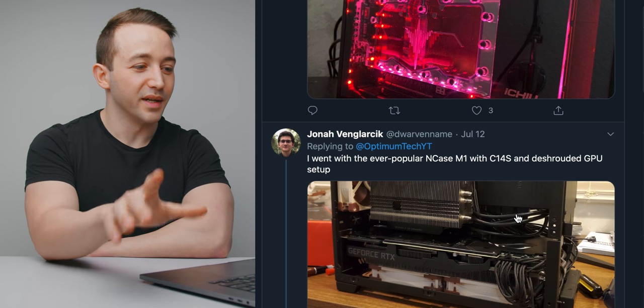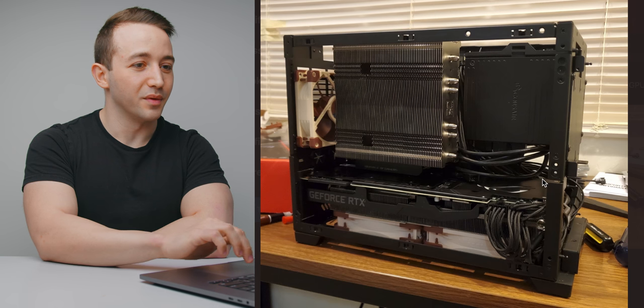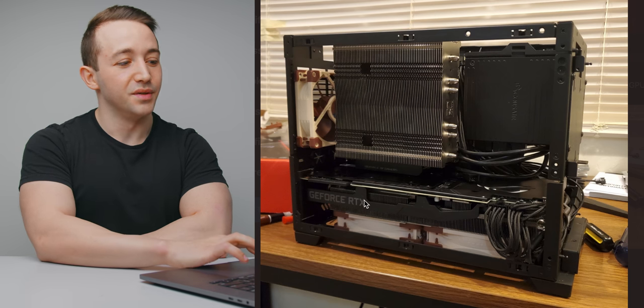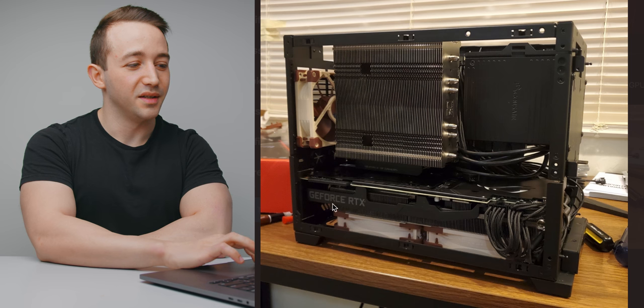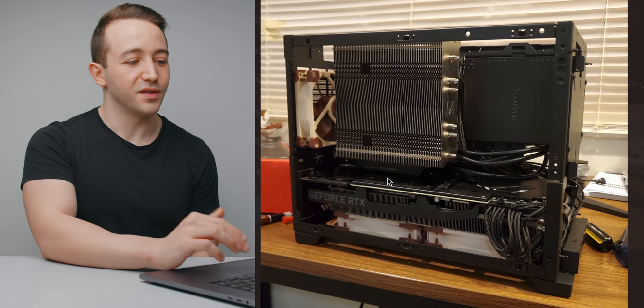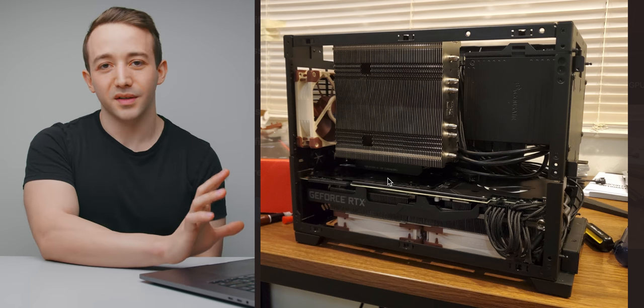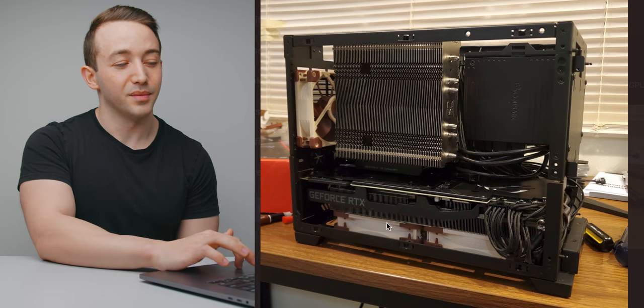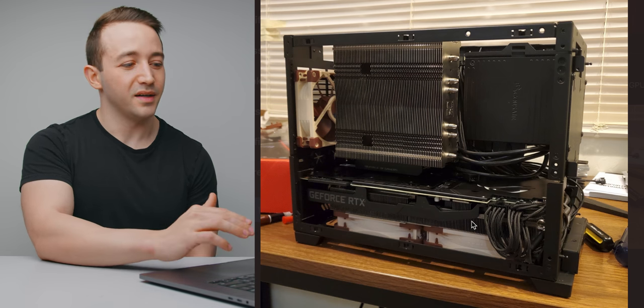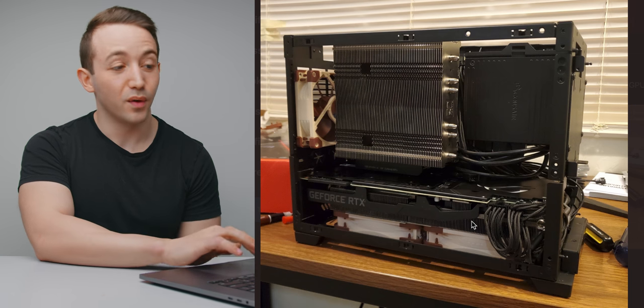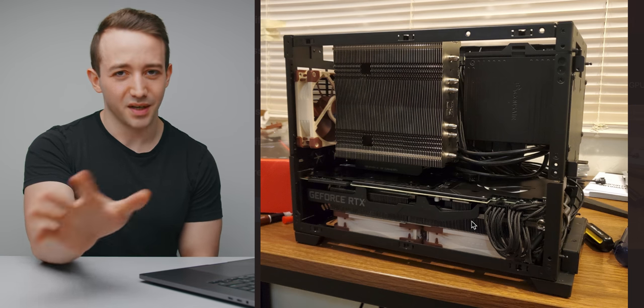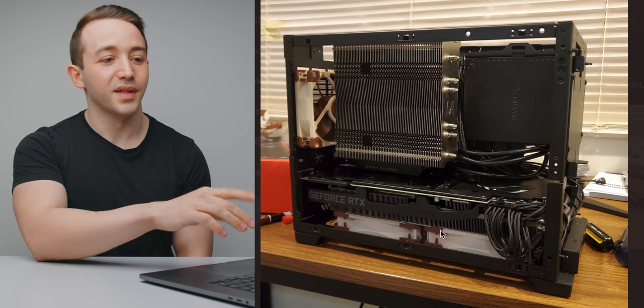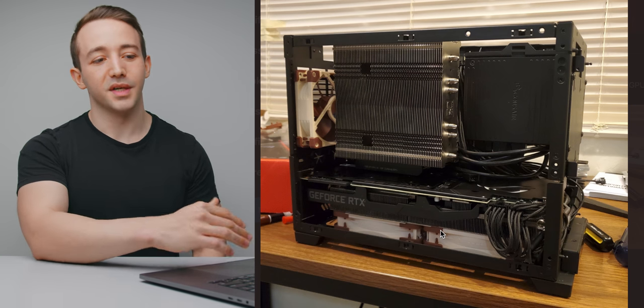Now we do have a very similar end case build here as one that we looked at before. This one is from Jonah. Again, he's used an RTX card here that he's de-shrouded the fans from. So he's taking the shroud and the stock fans off and he's used his own fans, mounted them directly underneath the card. And as we saw, that's going to give you much better thermal and noise performance. Testing on that coming soon when we do get a video going. But one thing I just wanted to mention for this build, because I do know the Noctua C14S is a very popular choice for the end case.